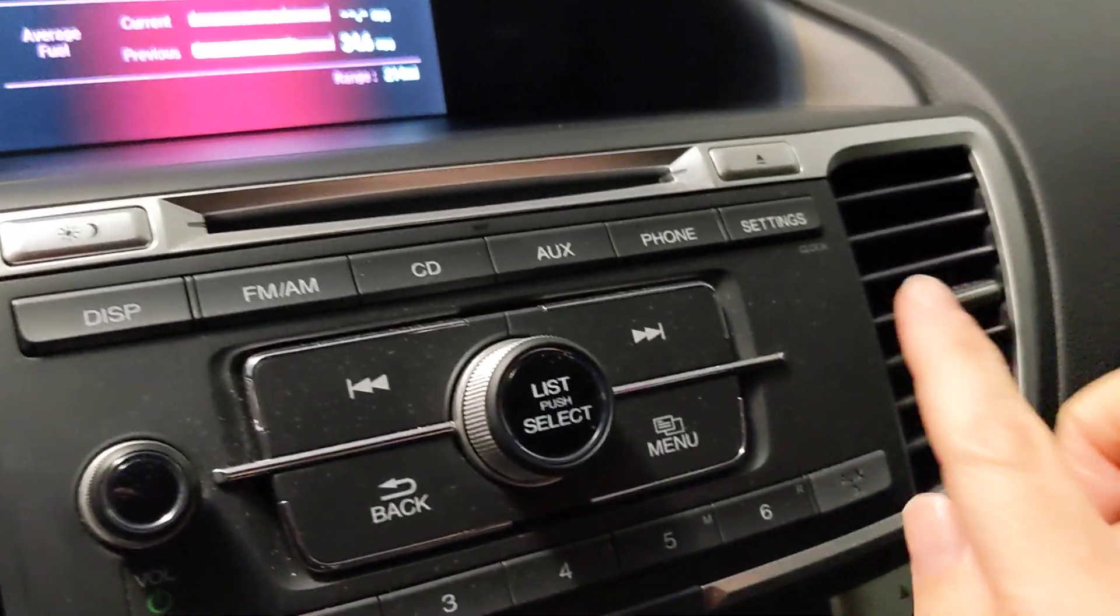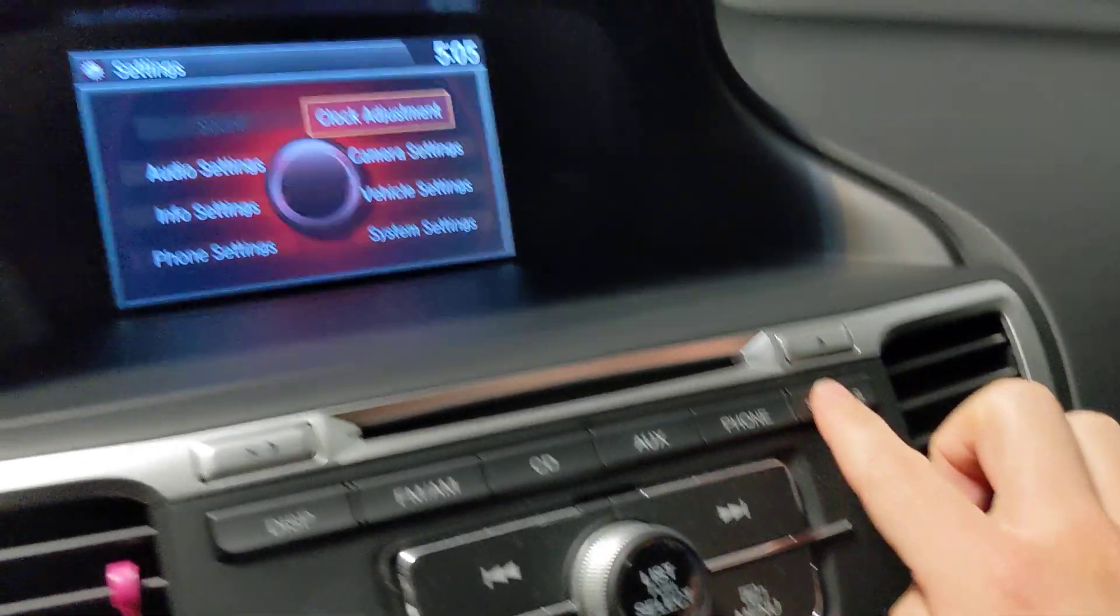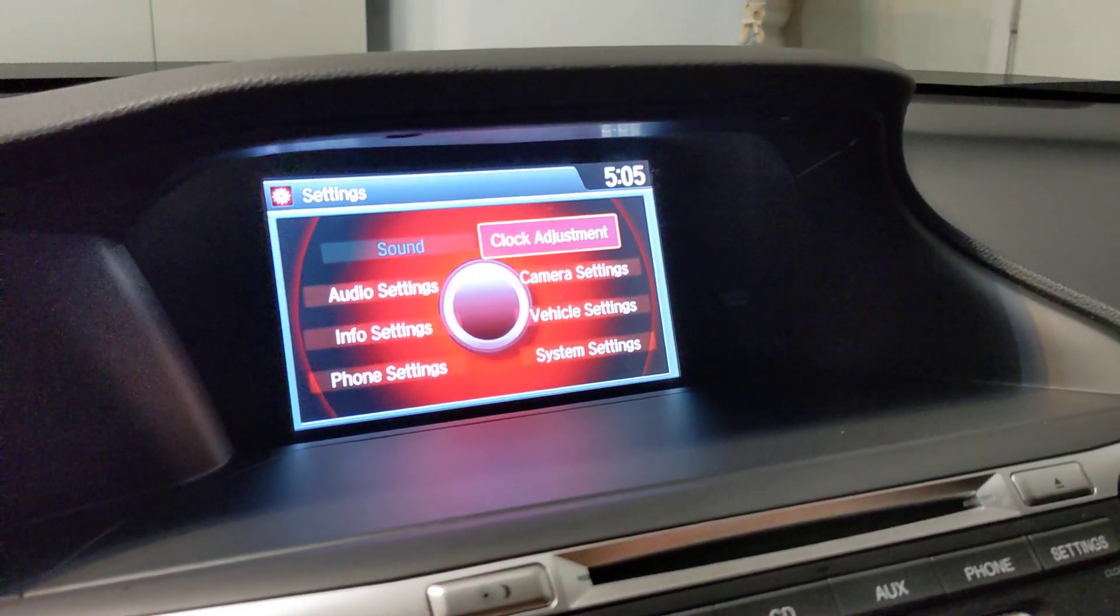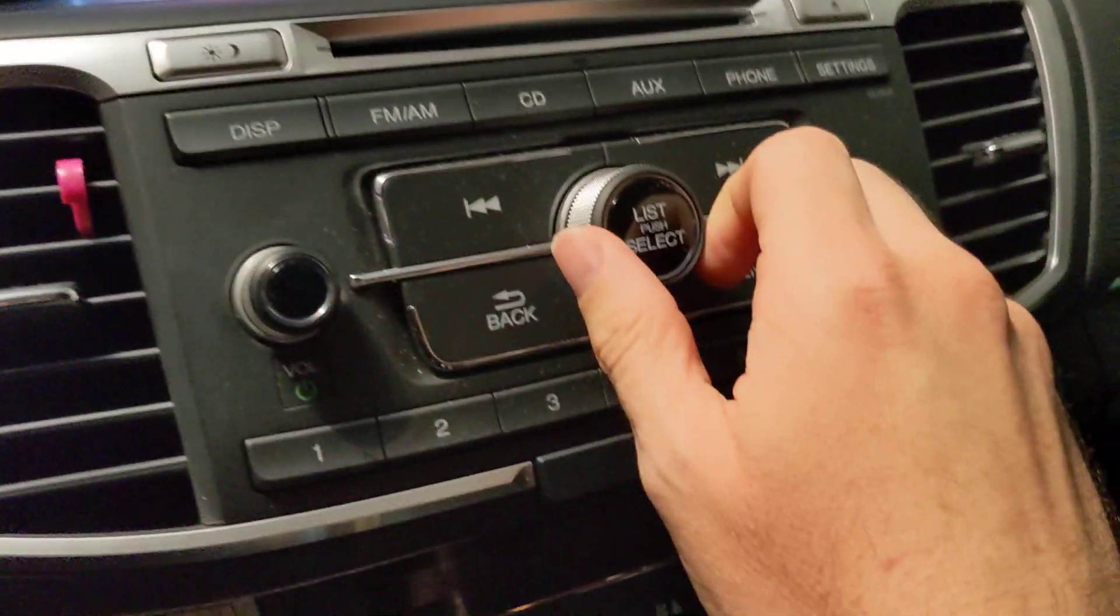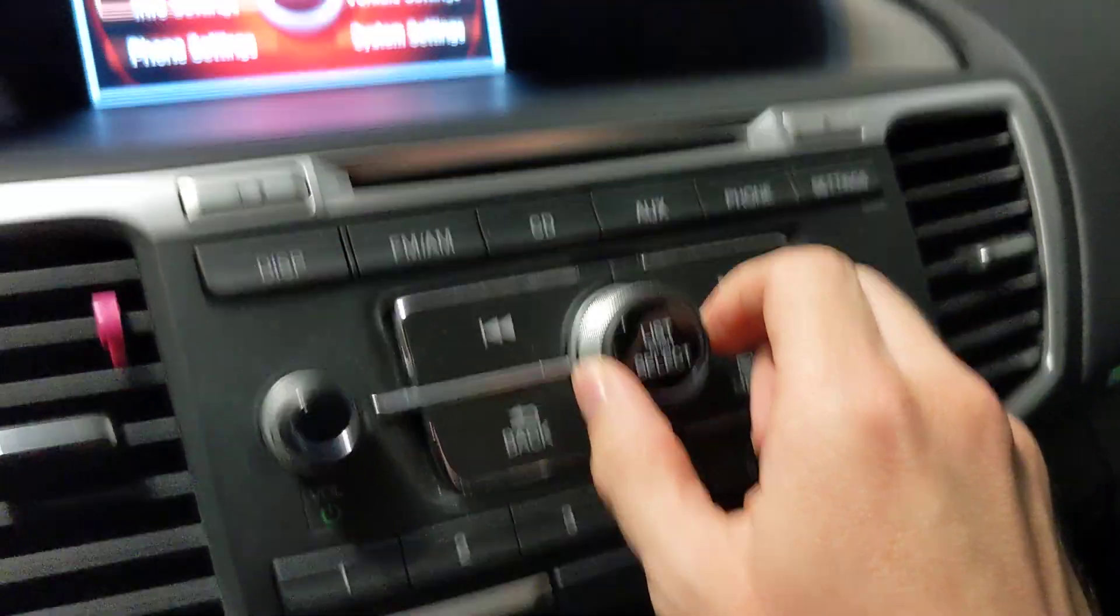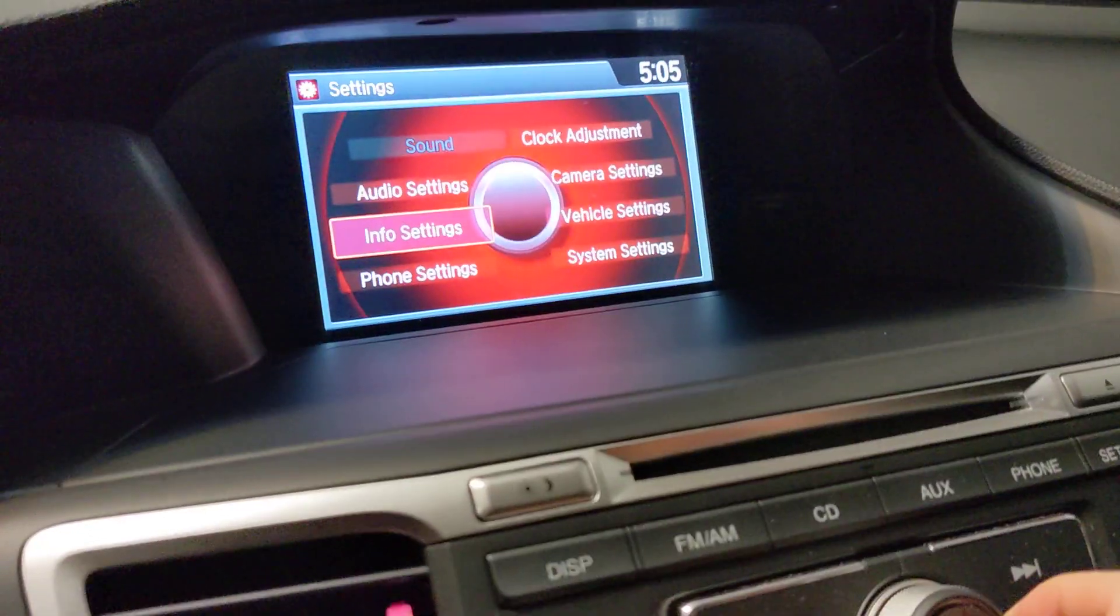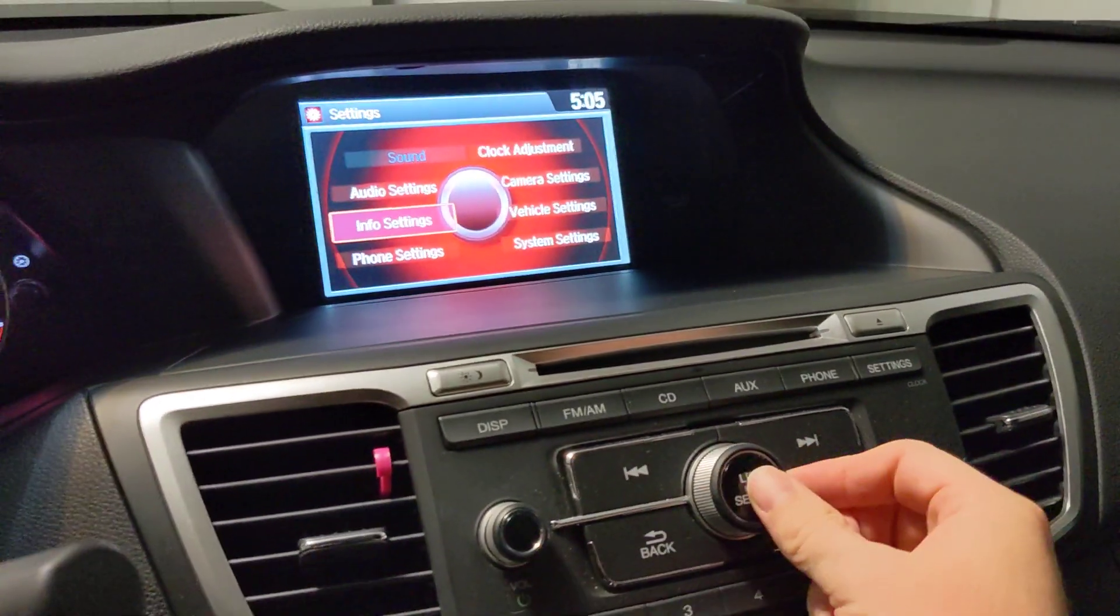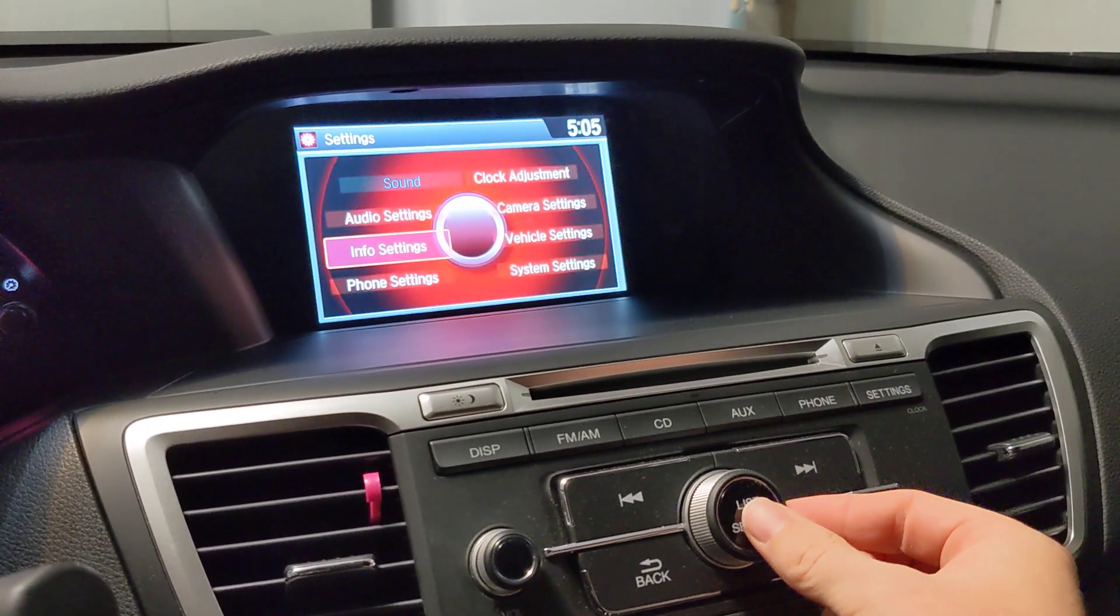All right, let's go to the Settings button here. Click that once. Now roll the little wheel here over to Info Settings. Click the List Select button.